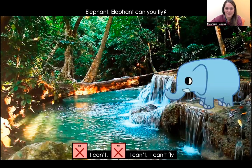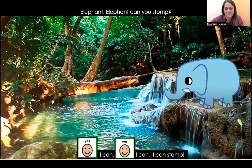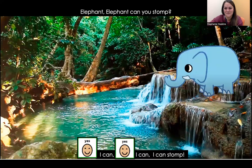What's next? Elephant, elephant, can you fly? No, I can't. I can't fly. Elephant's cute. Elephant, elephant, can you stomp? Yes, I can. I can stomp.